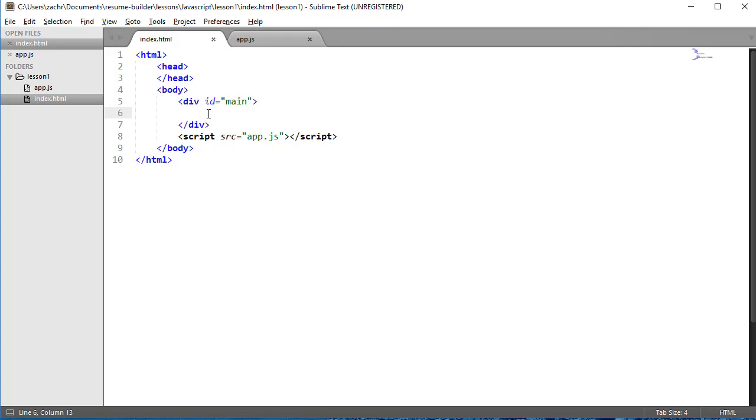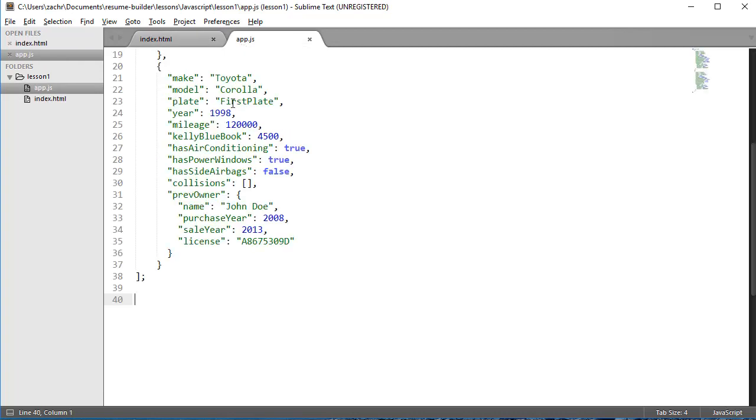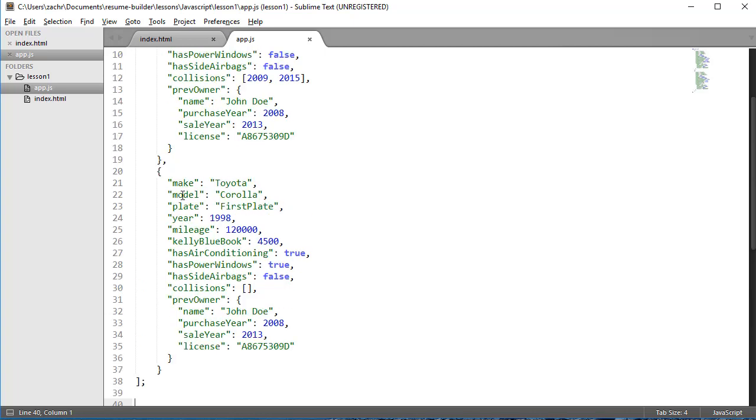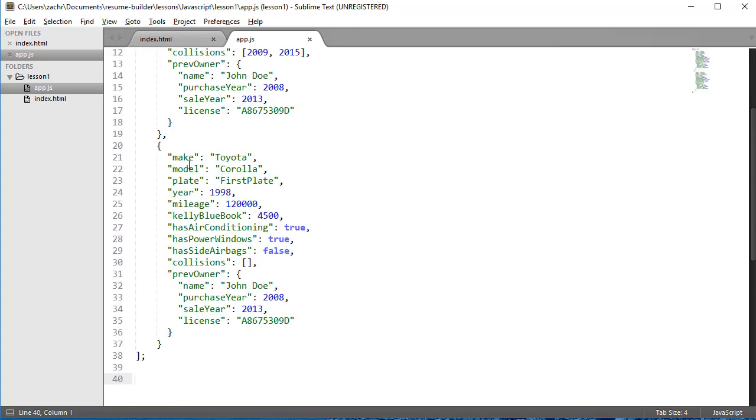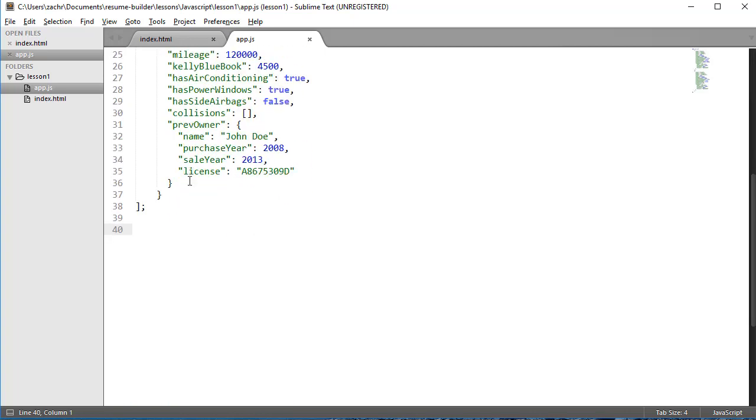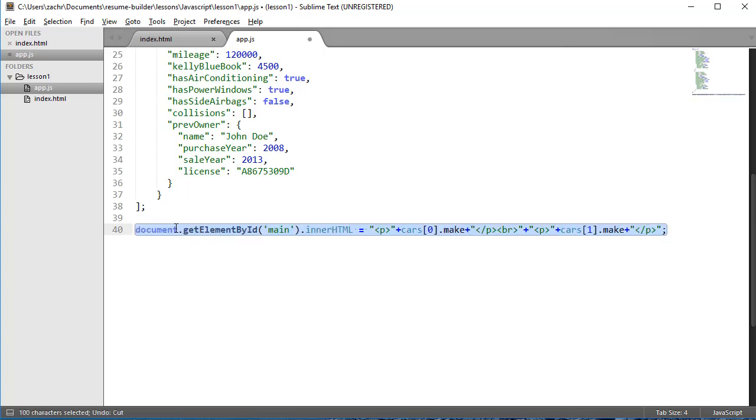So I'm going to go back into my app.js file and write a JavaScript rule that manipulates the DOM to add the make of both of our cars. I want to add the make as a paragraph element to our document object model using JavaScript. This is one way that I can do that.